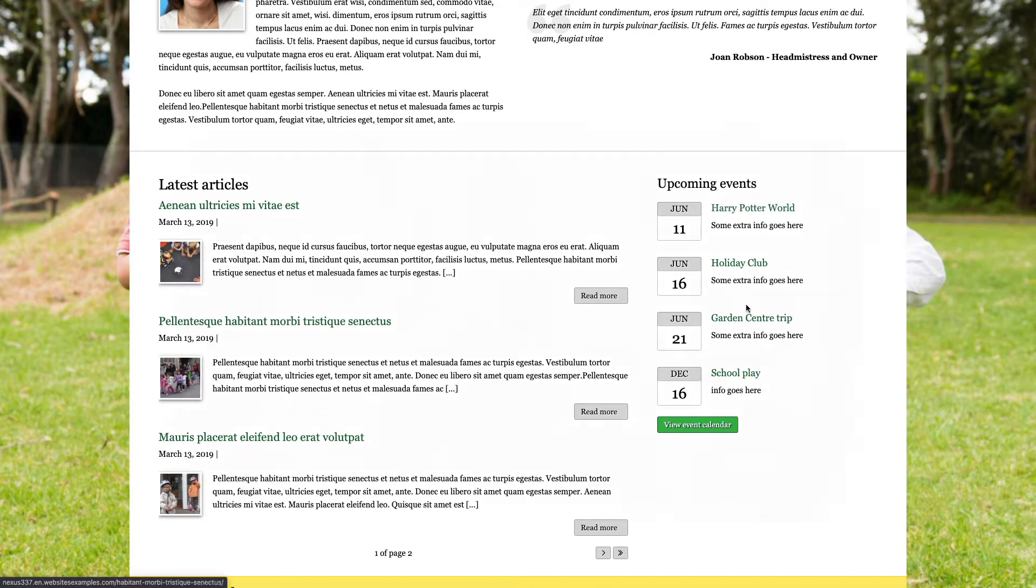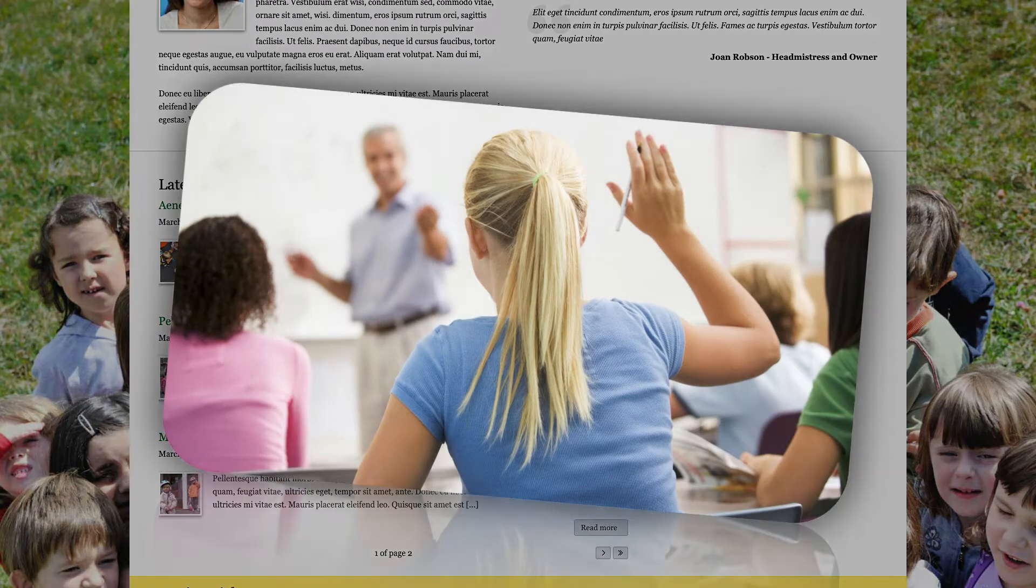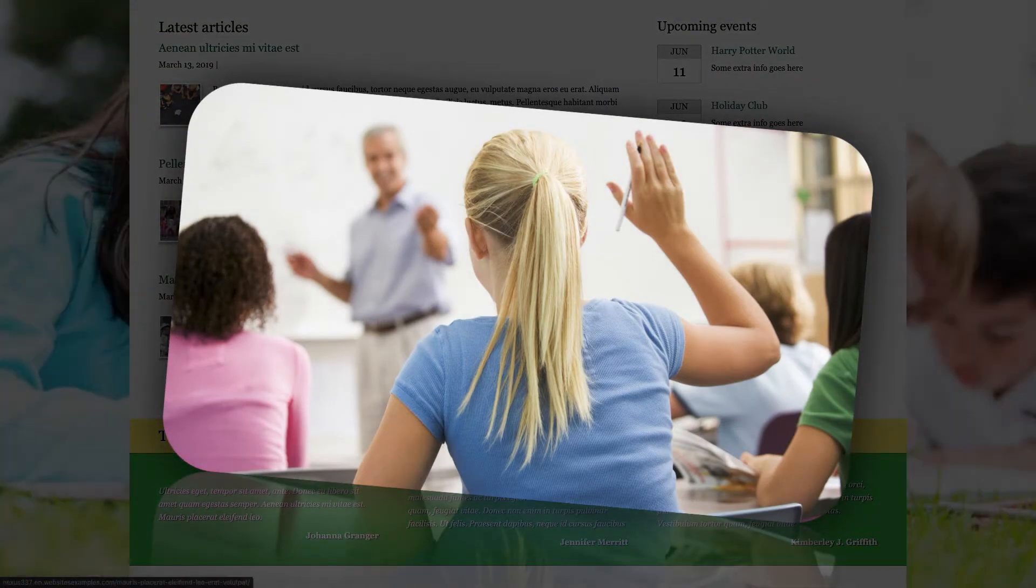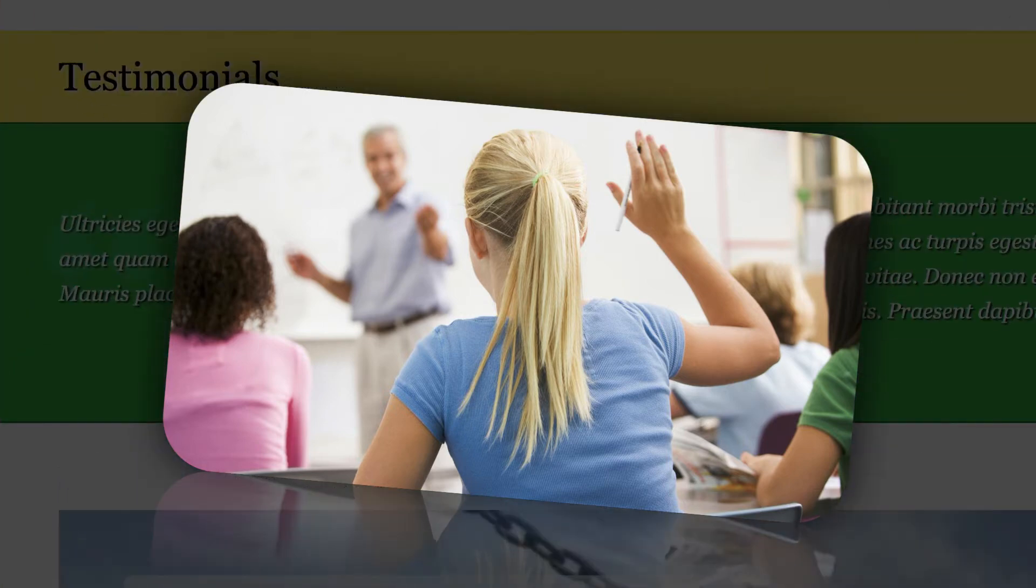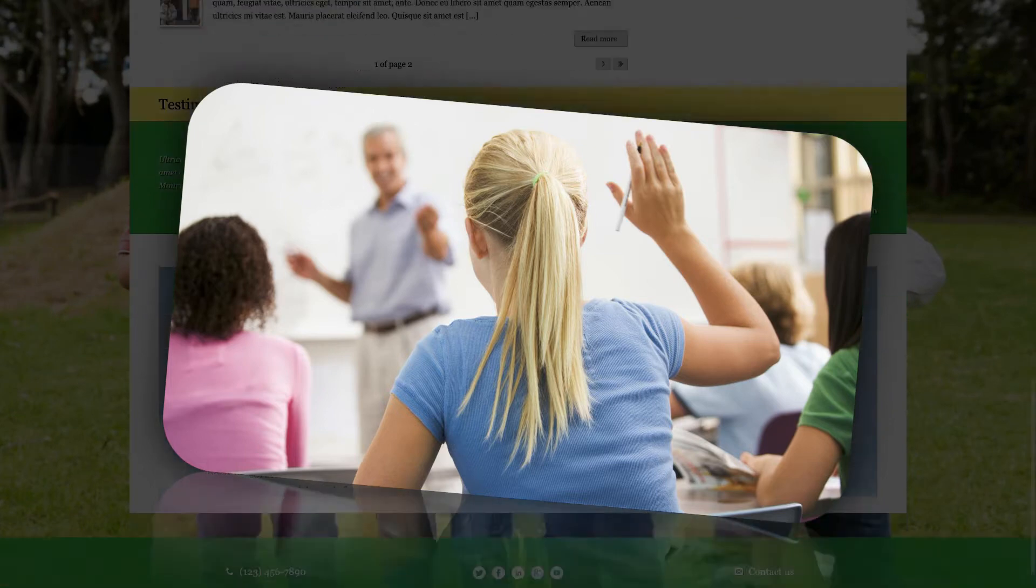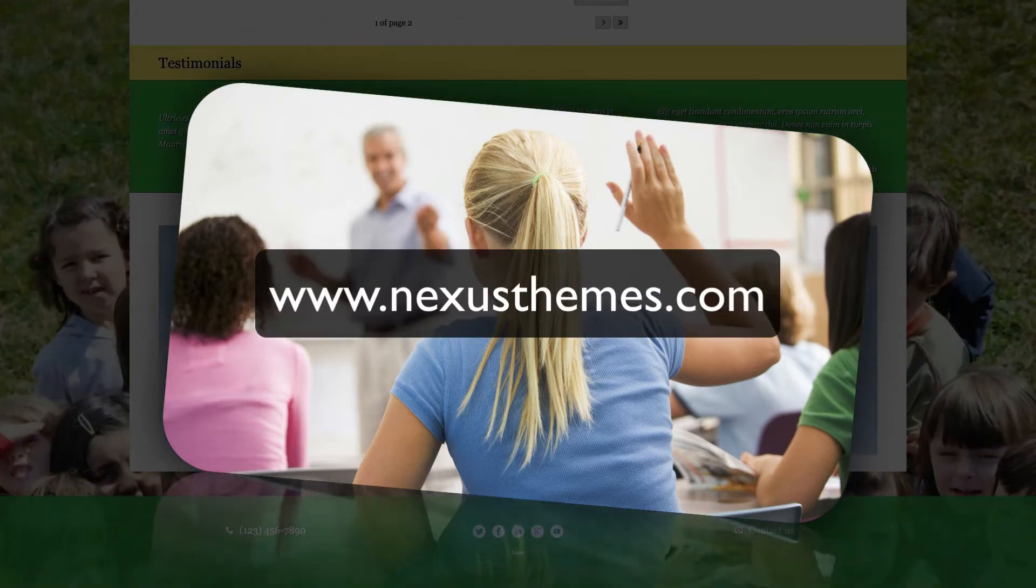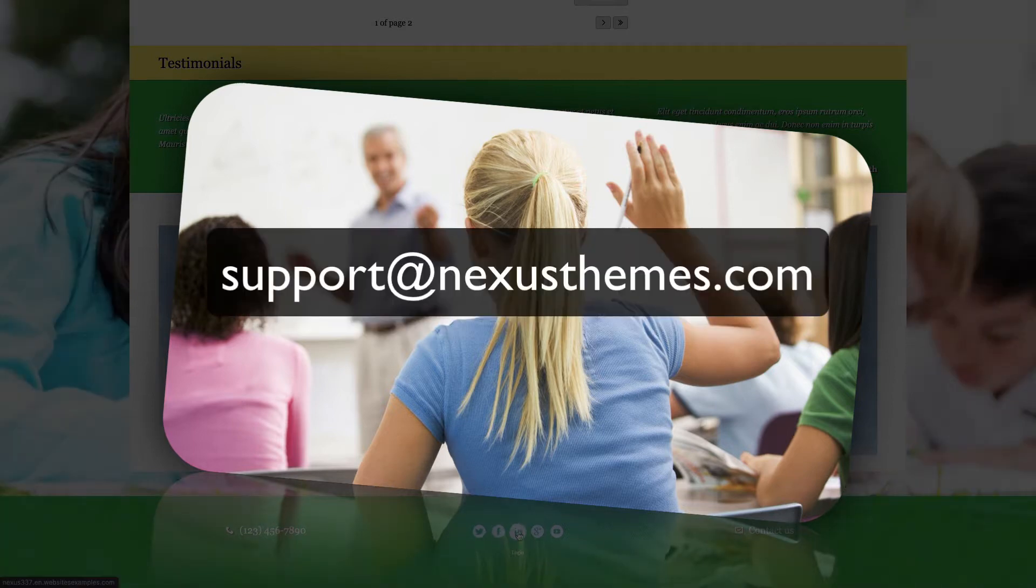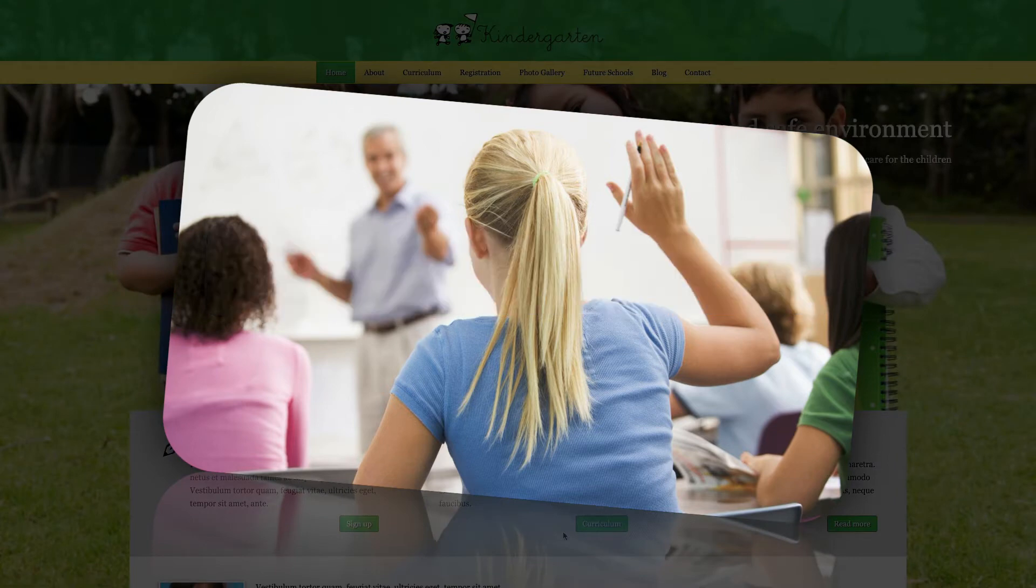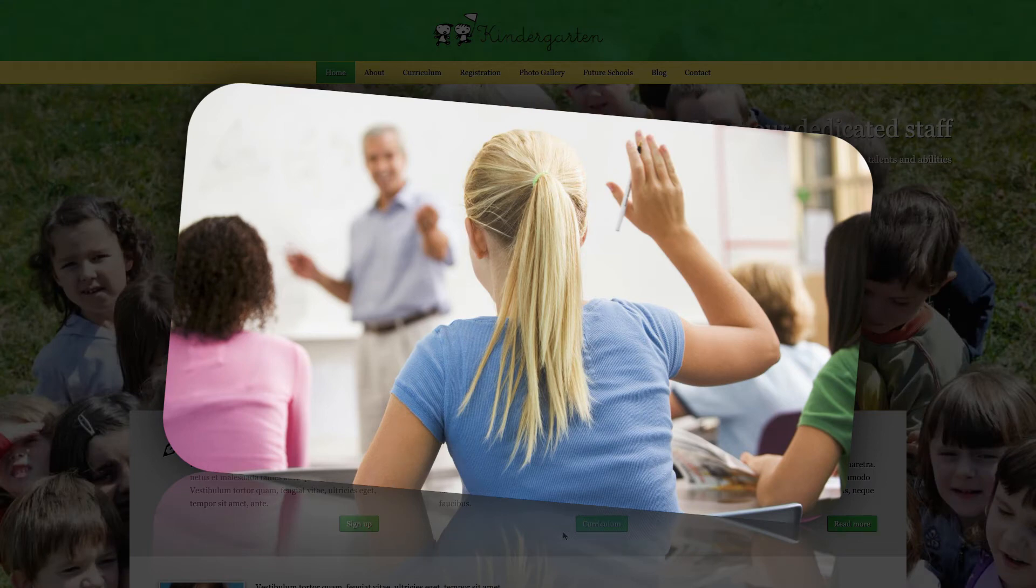Of course it could be that questions pop up while you watch this tutorial. Should that be the case, then please address those questions to me. One way is to simply leave a comment underneath this video. Another way would be to use the live chat on our website, www.NexusThemes.com, or feel free to send your questions in an email to support at NexusThemes.com. I, or one of the other employees of Nexus Themes, will be happy to answer any questions you might have.